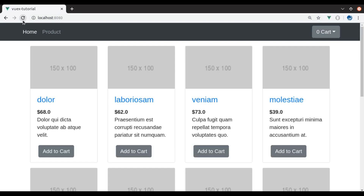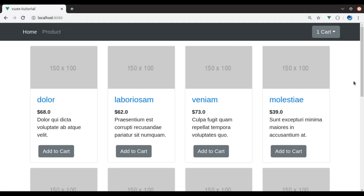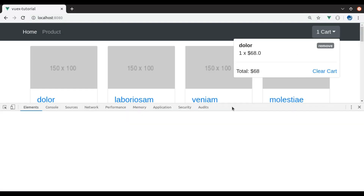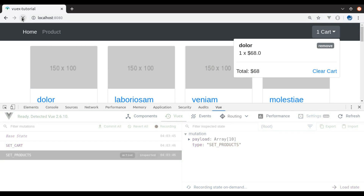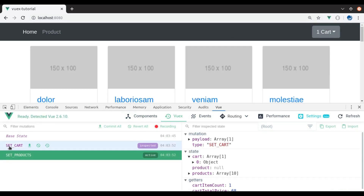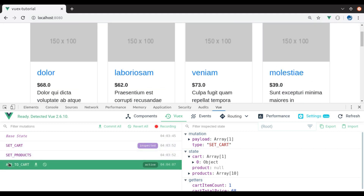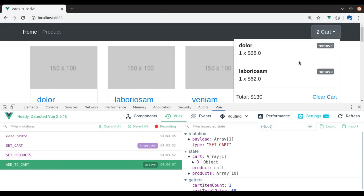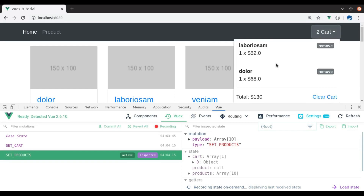Let's see this — refresh, add to cart, it is updated. Now refresh and here it is fetched from the API. In the inspect tool, refresh — the set cart mutation is executed and it has updated the cart. Add to cart multiple times and we have two items. Refresh again and we got cart items from the API.